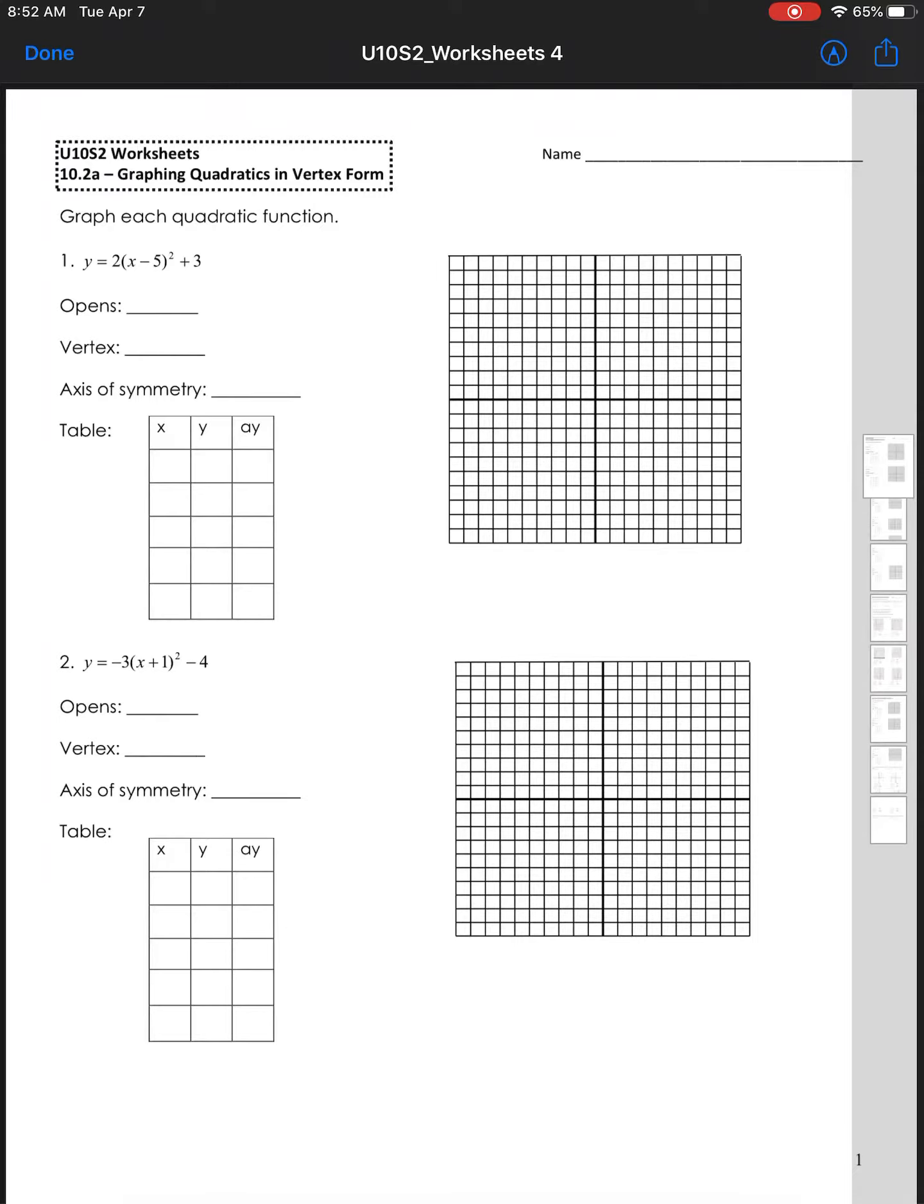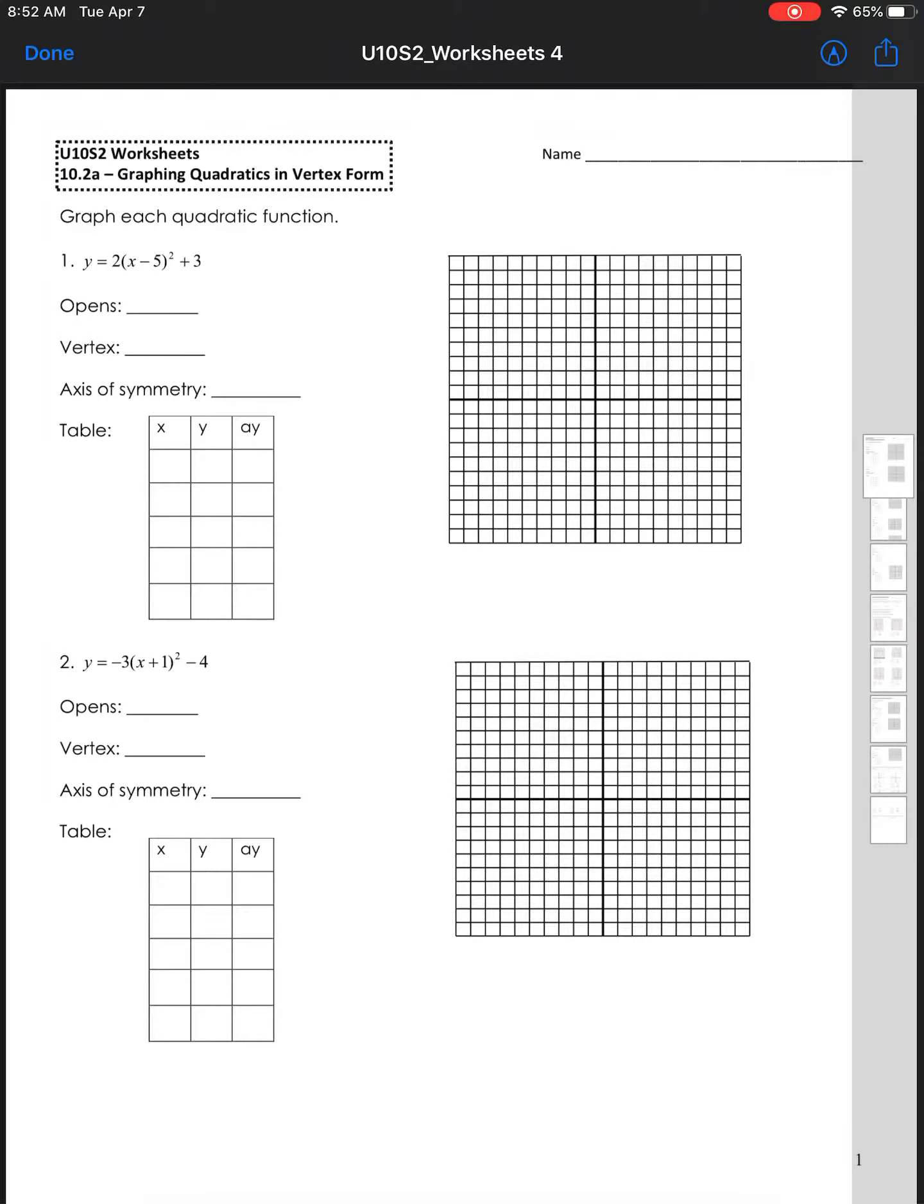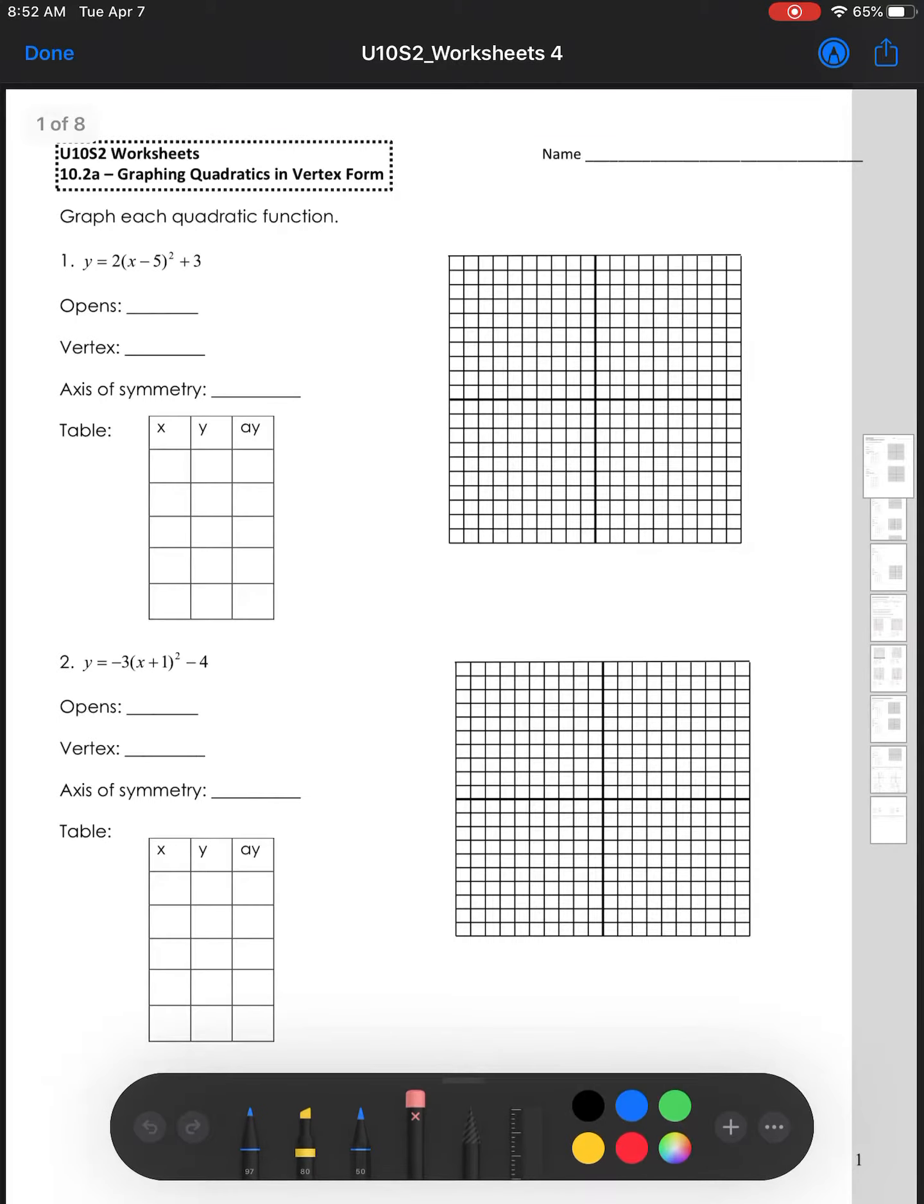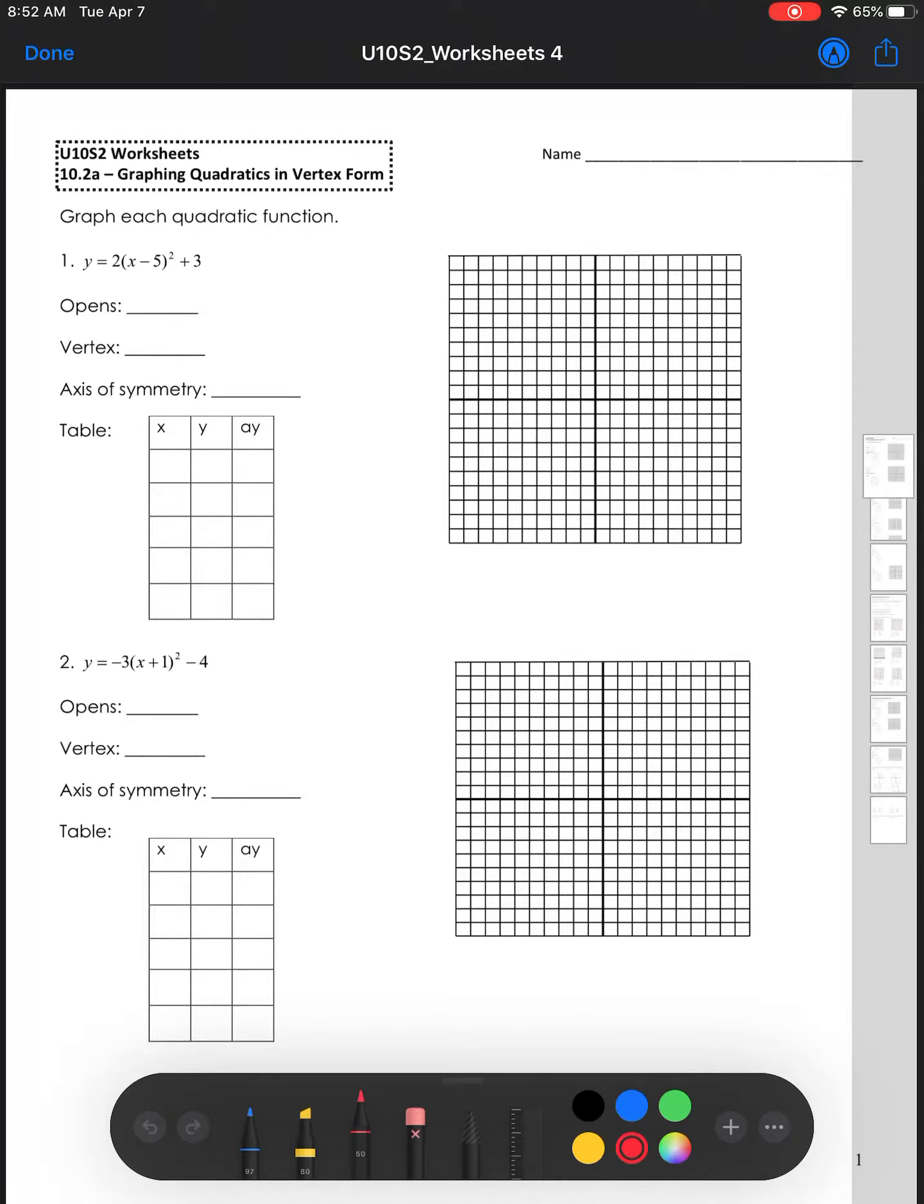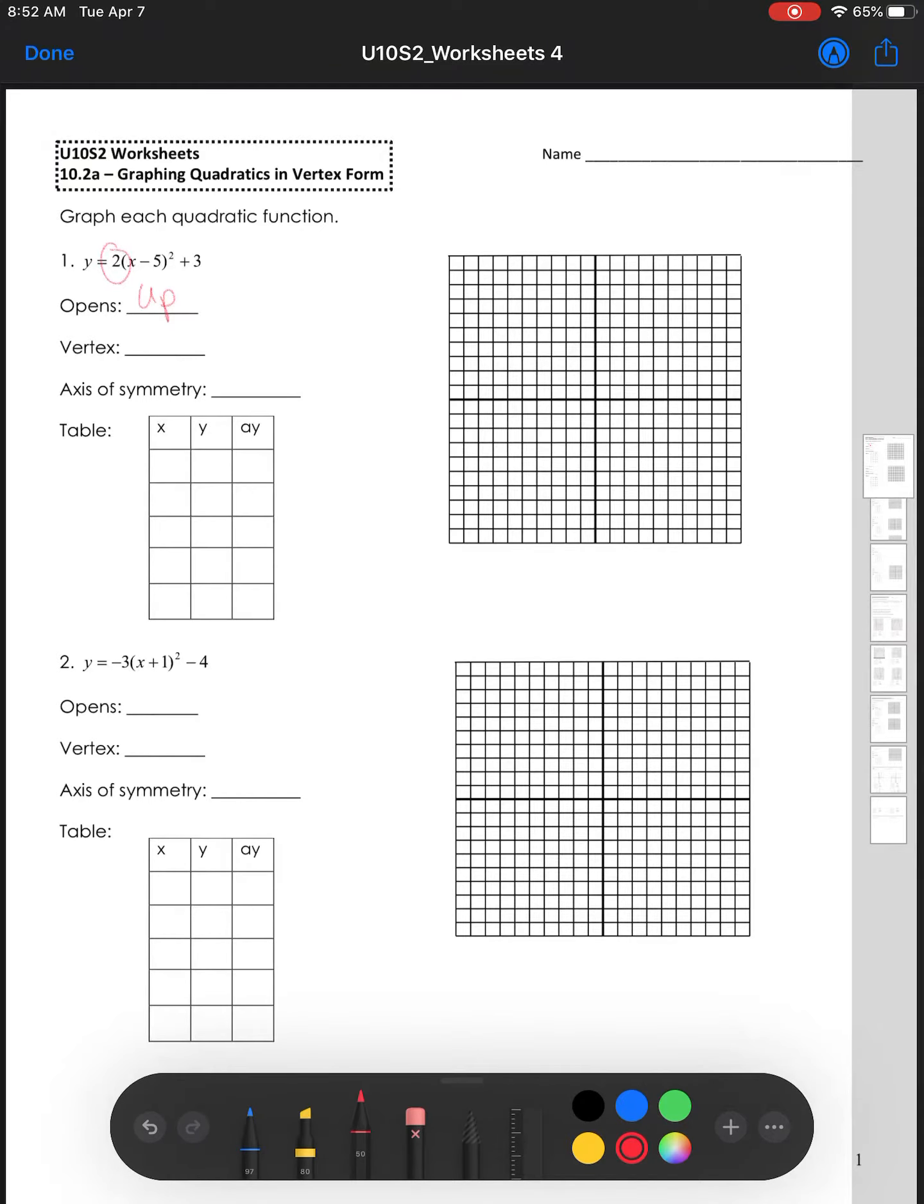And now I can click on the pen icon, and I can choose my pen that I want to use or highlighter, and I can mark it as is. So positive A value, this is opening up. Find the vertex. Here's my H and my K. You can even put your name on it.